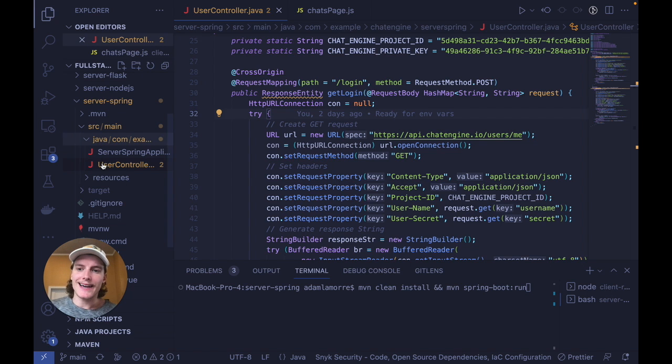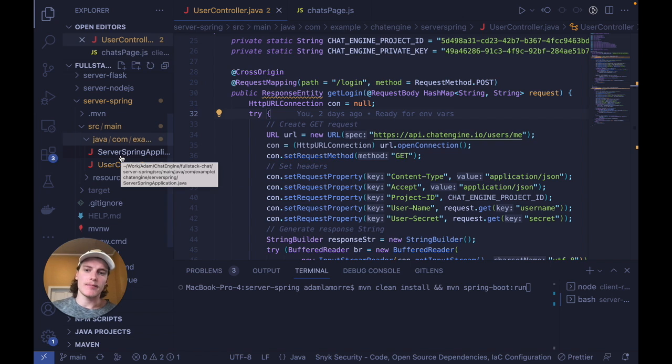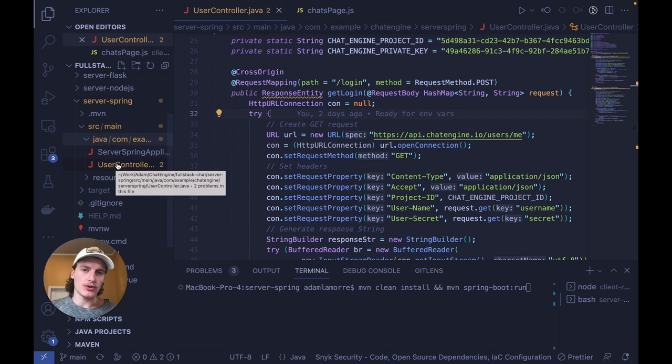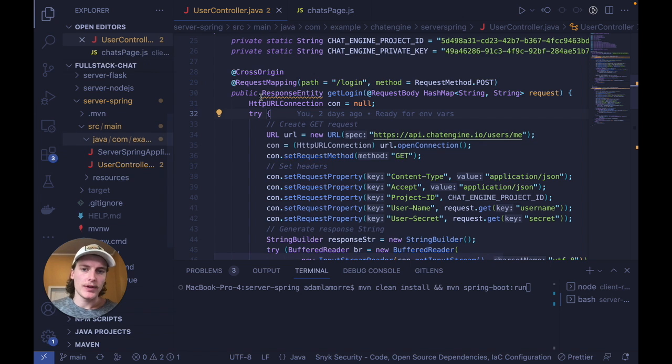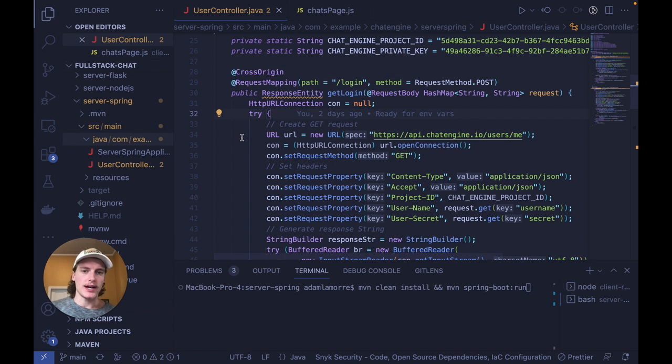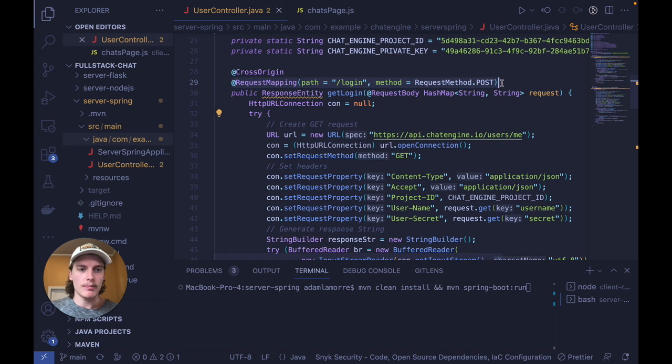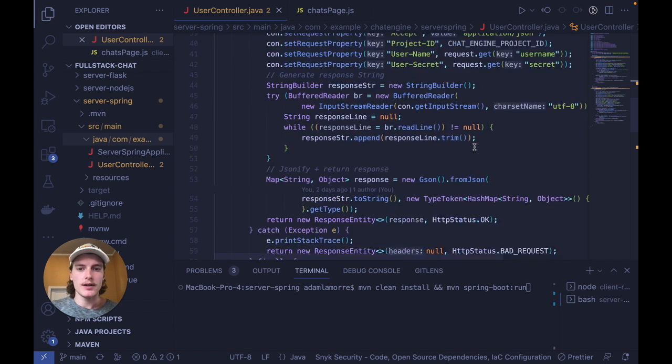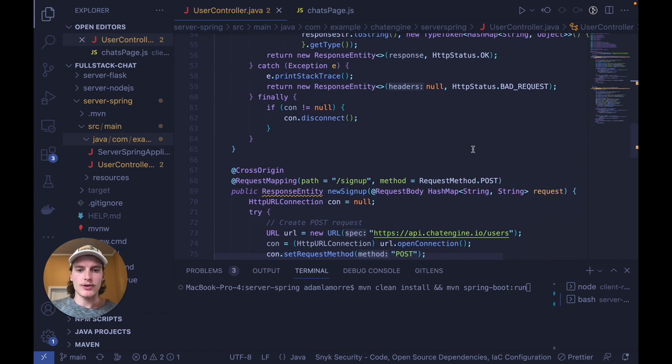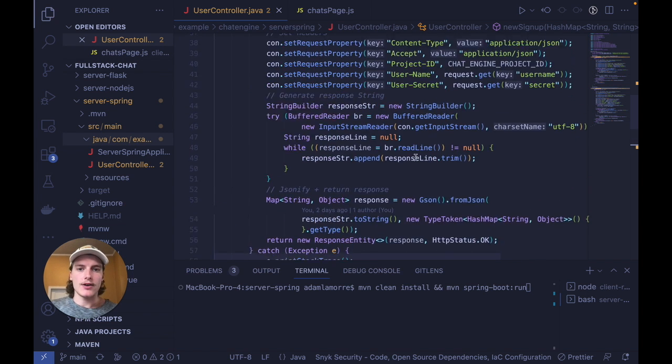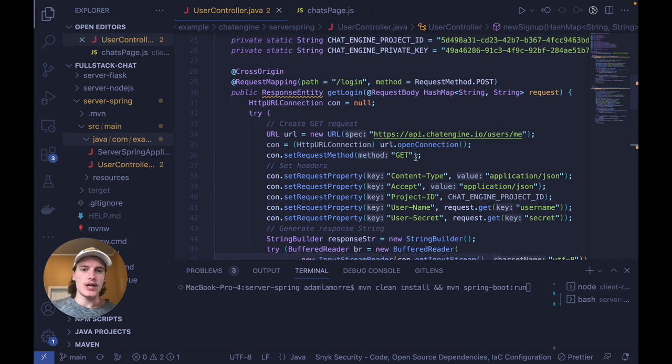All I did is I added one Java file right next to the main Java file within source main. And I called it user controller. And all this user controller does is have two routes, one for logging in with a post method, and one for signing up with a post method. And I'll explain the code in each now.